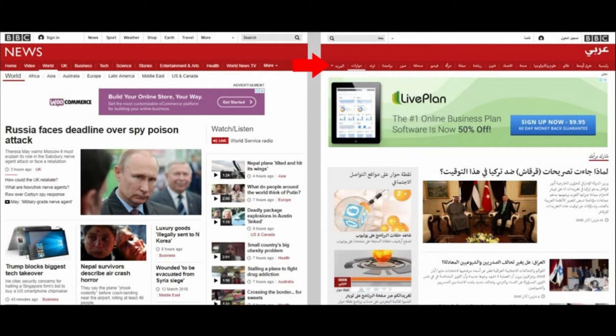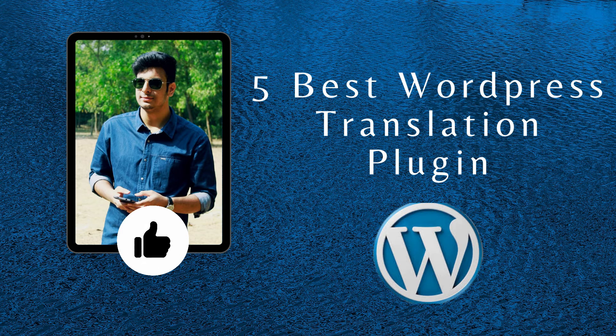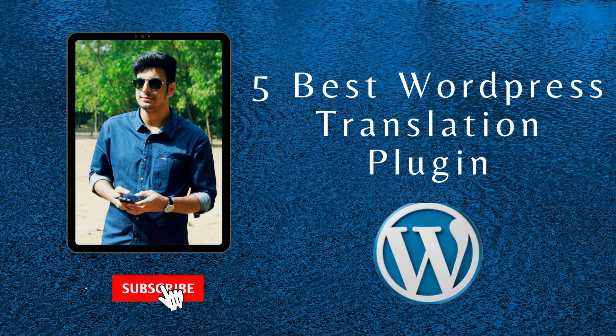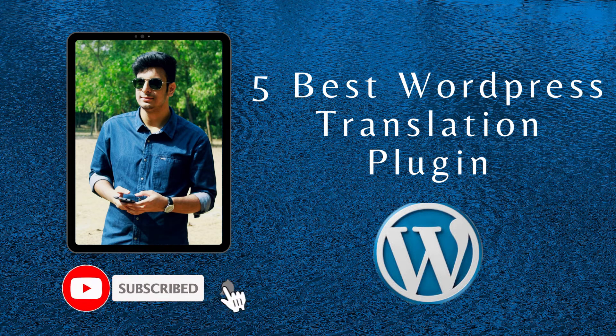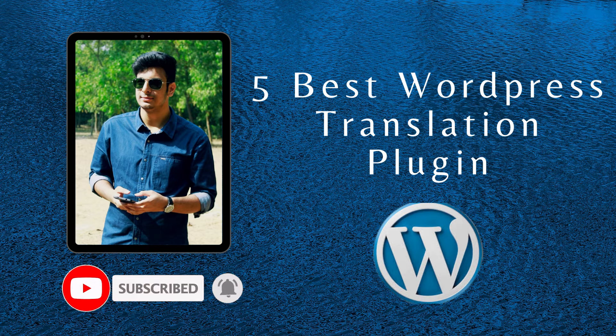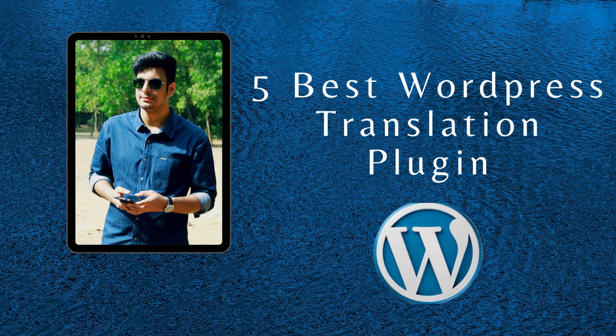and appears in Google search in different languages. I'm going to give you a review of the five best WordPress translation plugins, so make sure you subscribe to my channel and hit the bell icon. Let's go!